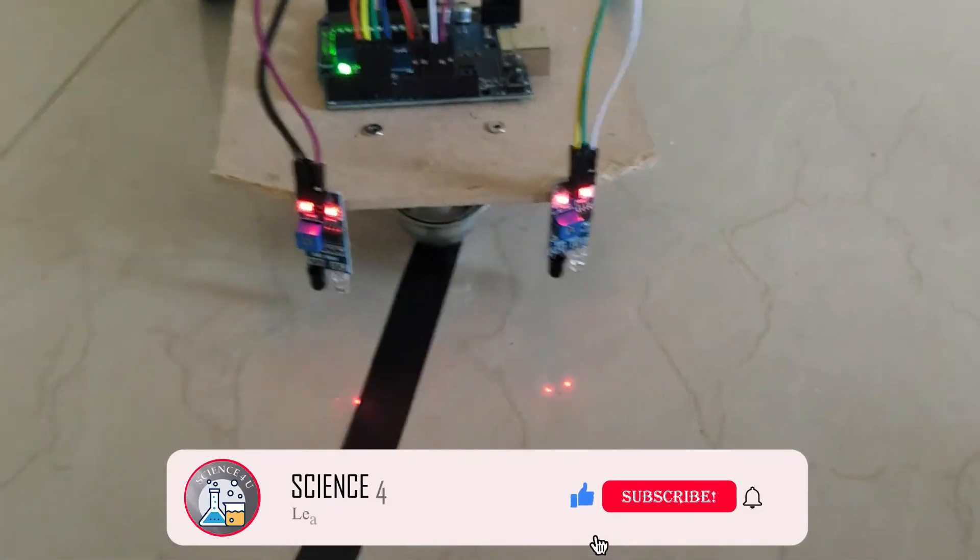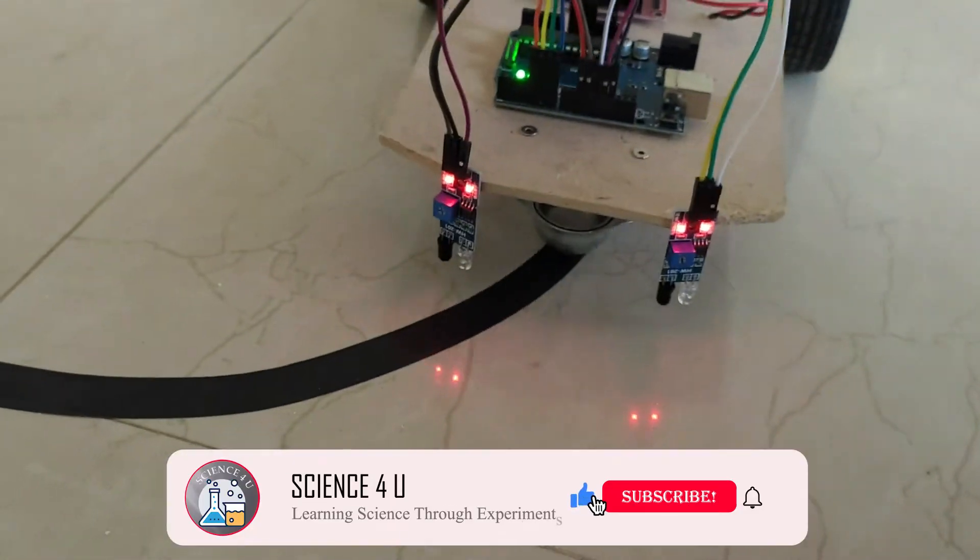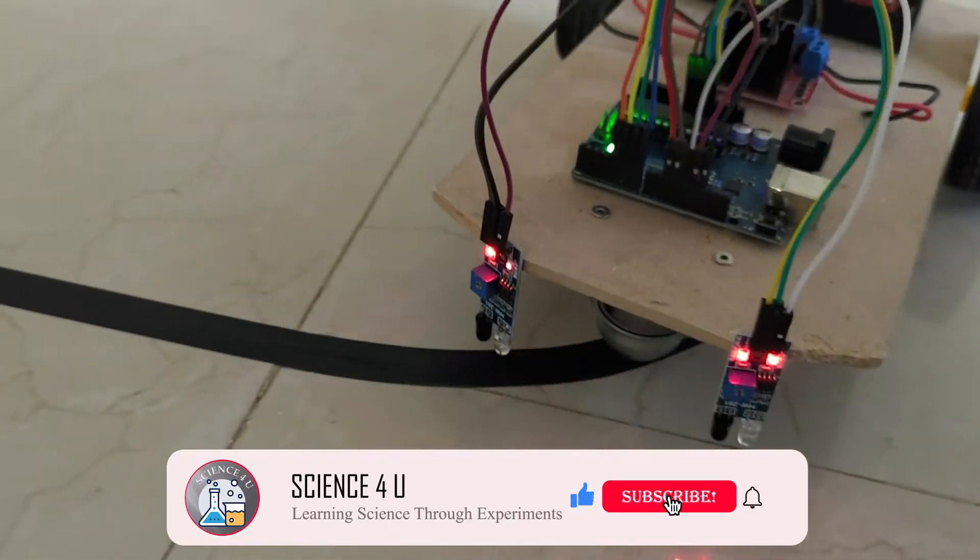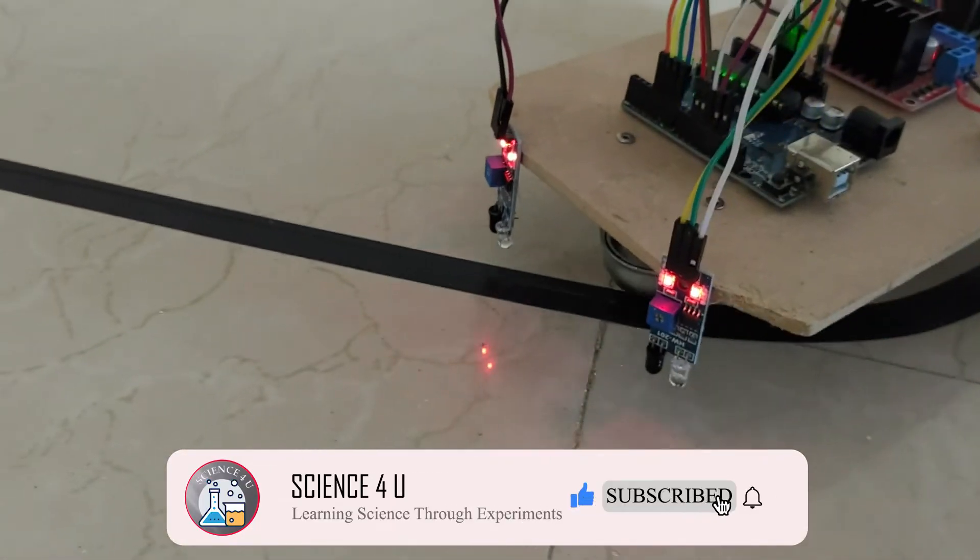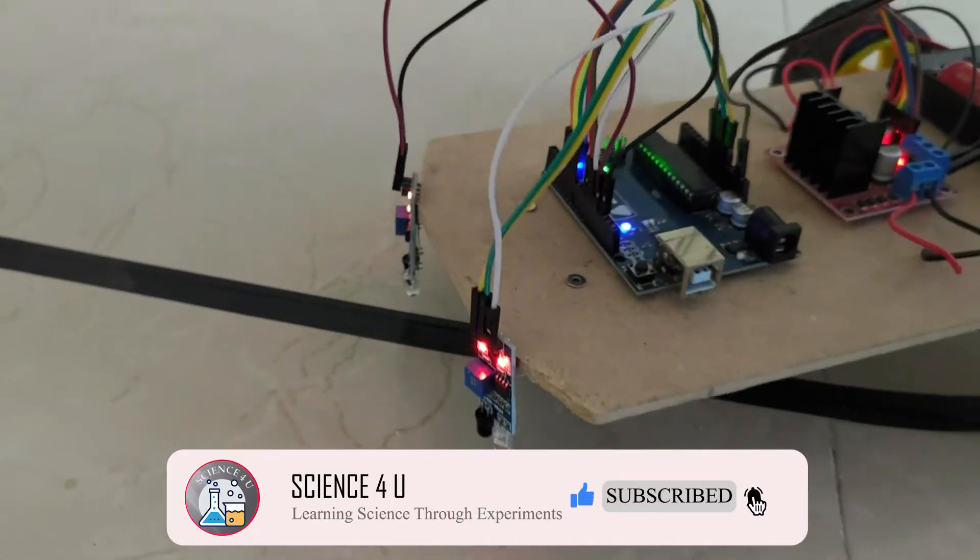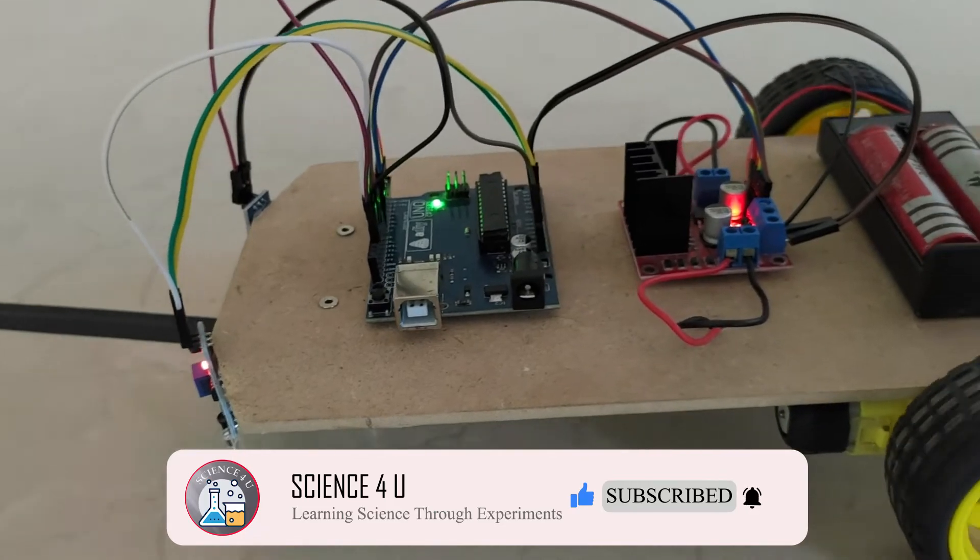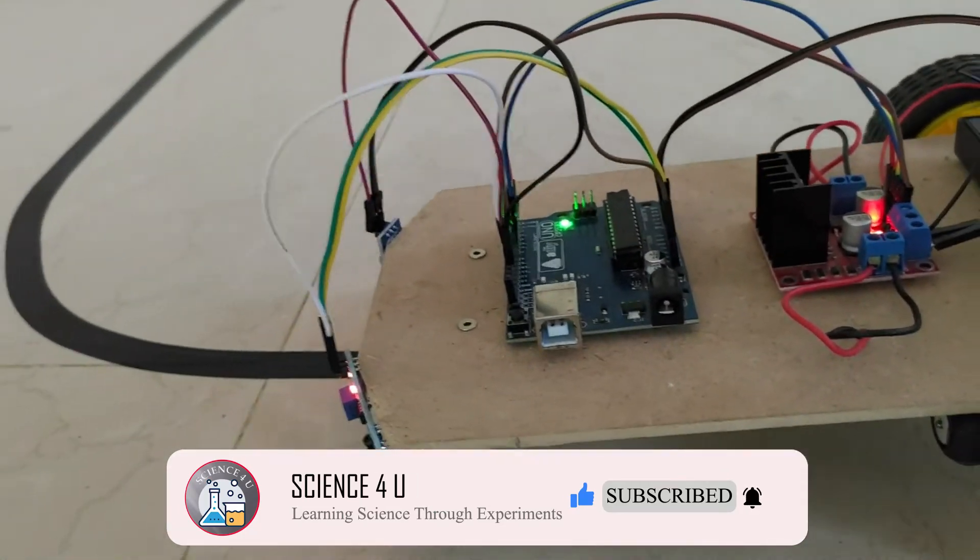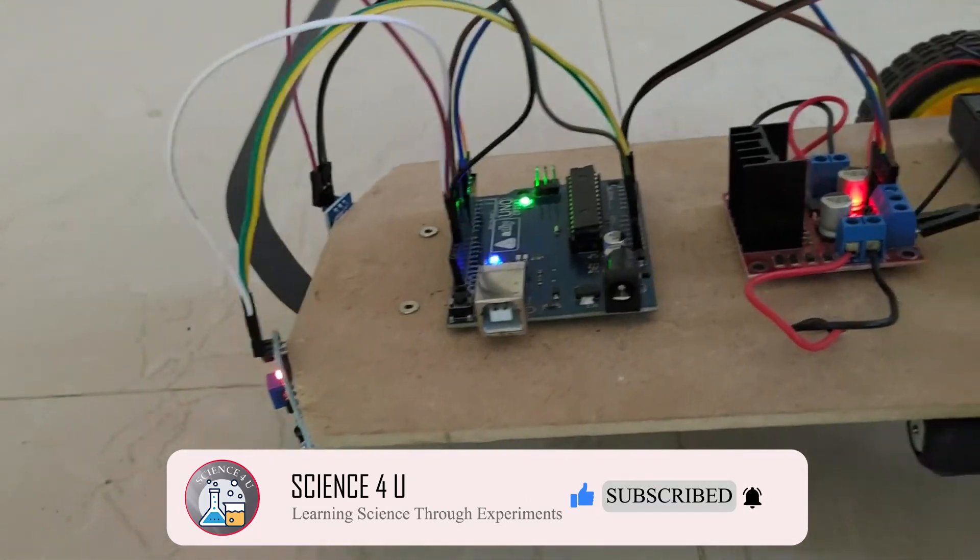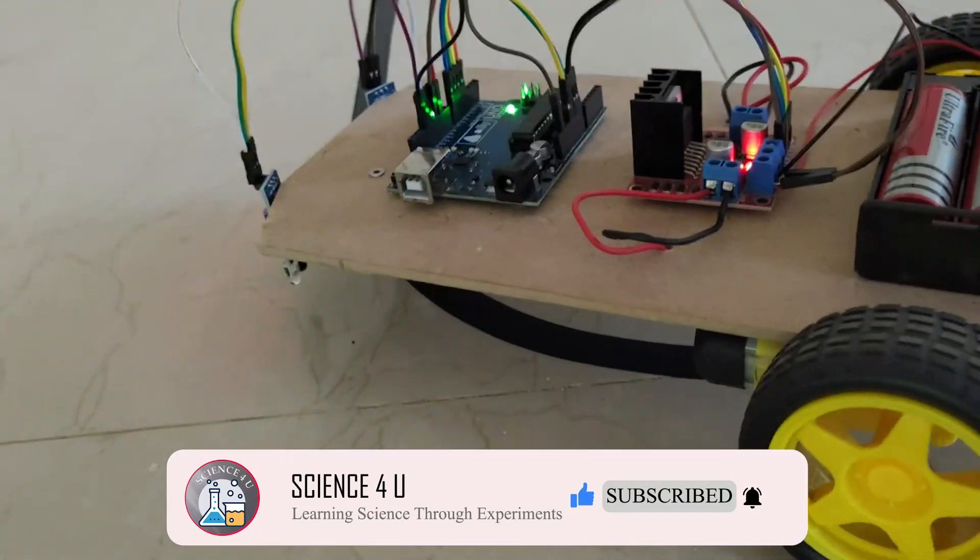If you have liked the video, please don't forget to subscribe to my channel to watch more interesting experiments and DIY projects in future. Thank you.